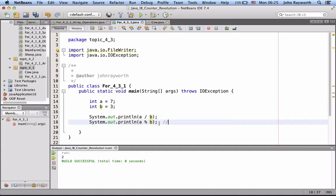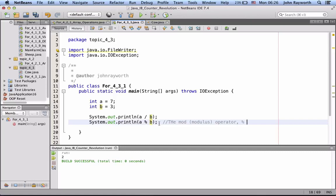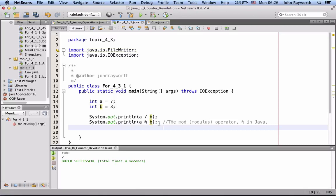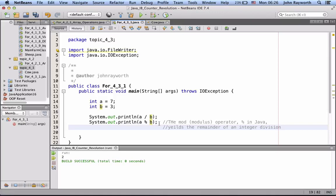I'll rewrite this down, that the mod, or modulus, operator in Java yields the remainder of an integer division. So, the remainder of 7 divided by 3 is 1, and that's what we will see here as the second line.